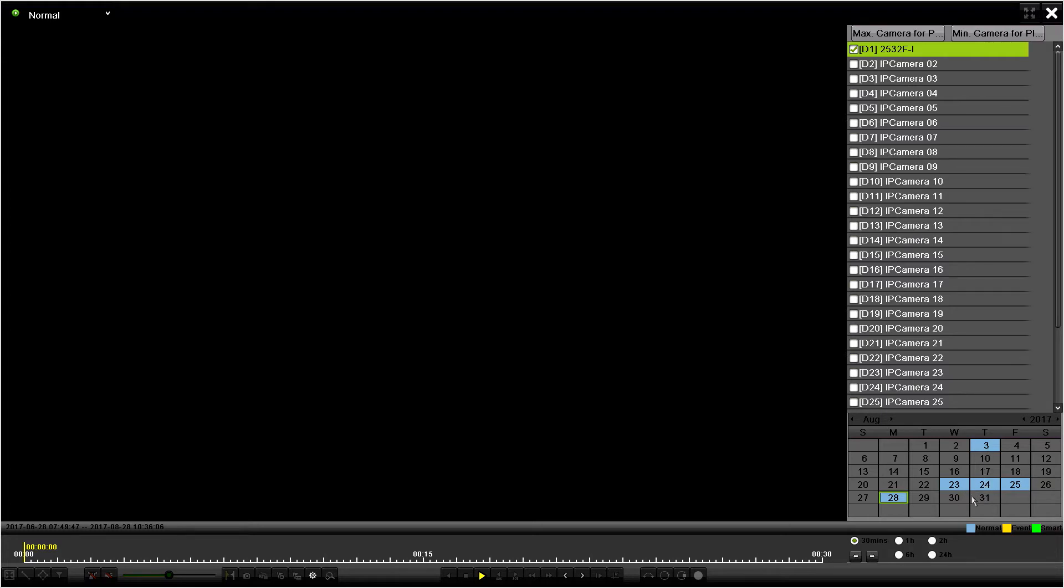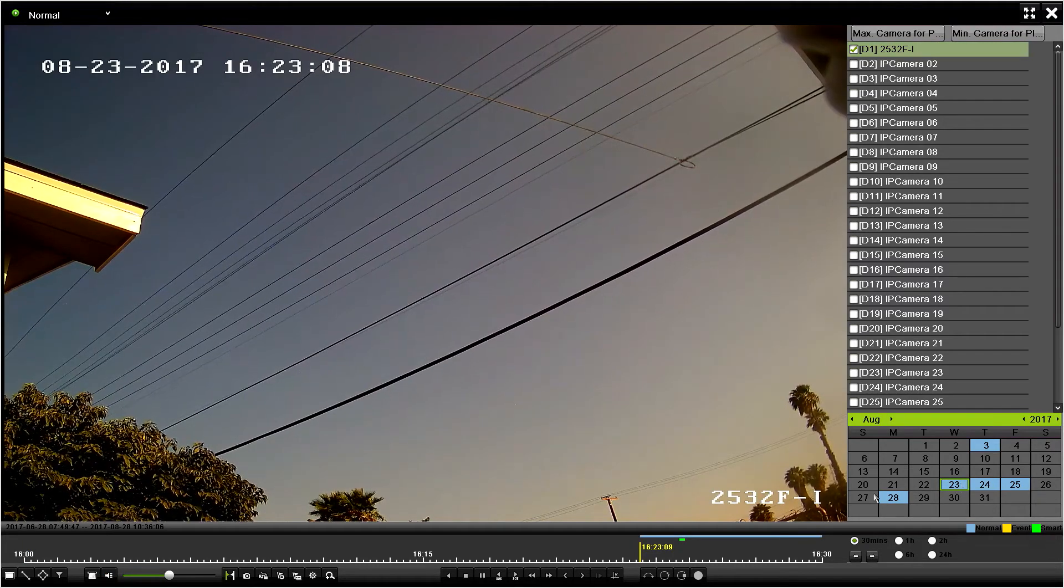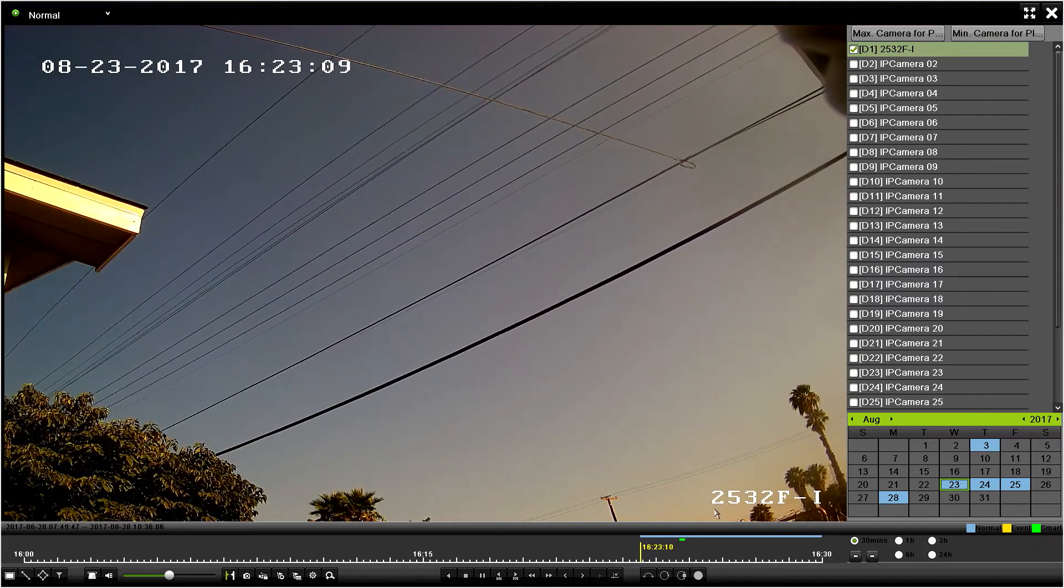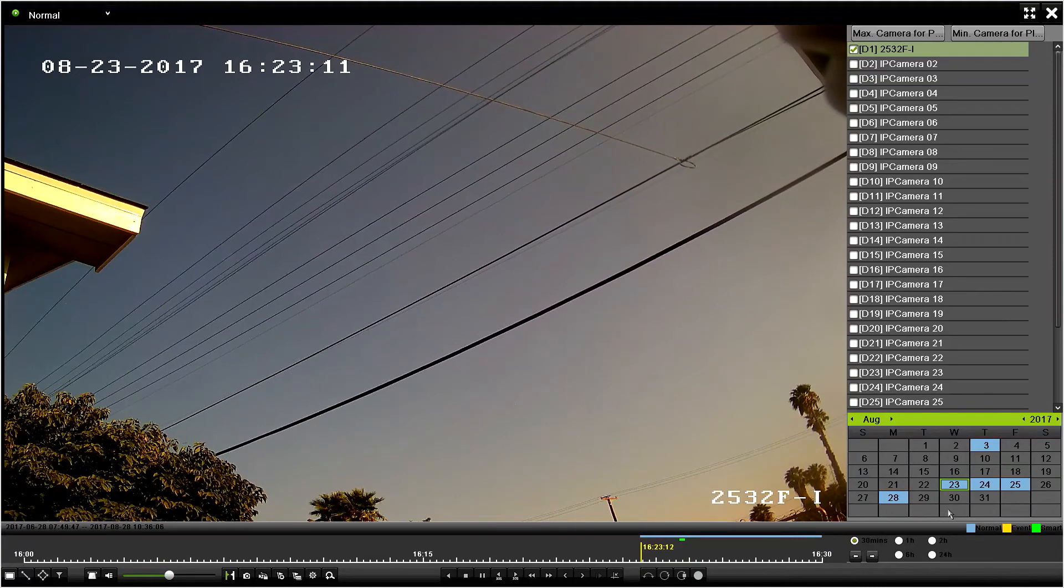Down here on the bottom right, that's our calendar, so you can choose what day you want to review. In this case, I'm going to go to the 23rd. I'm double-clicking there and it's going to open up the video for the 23rd.